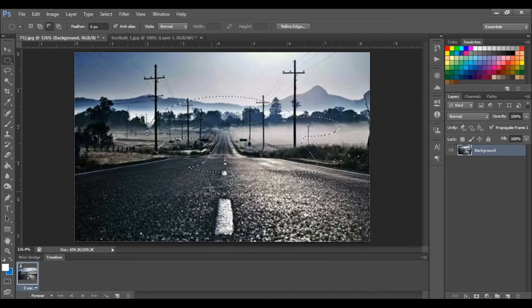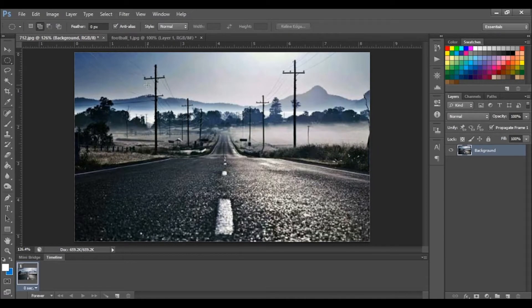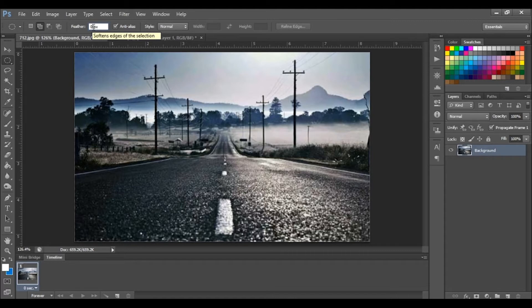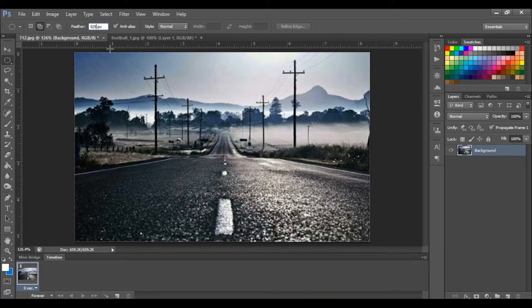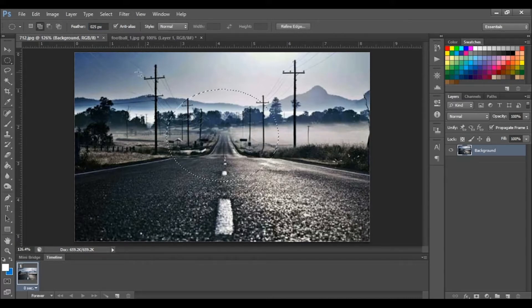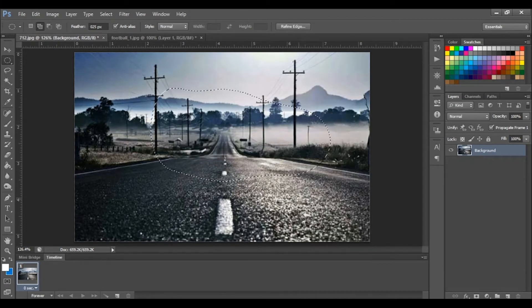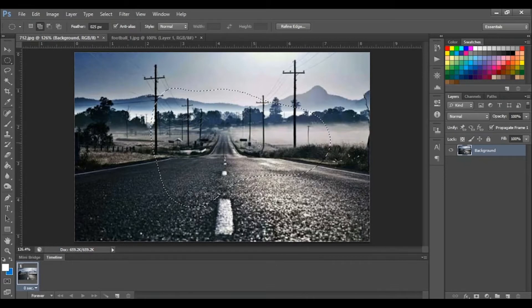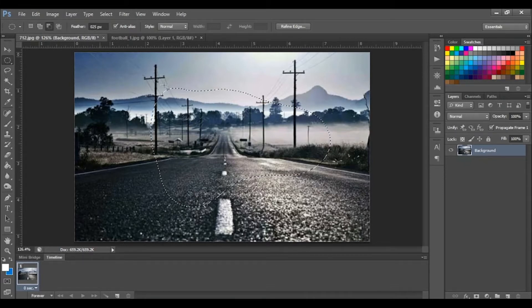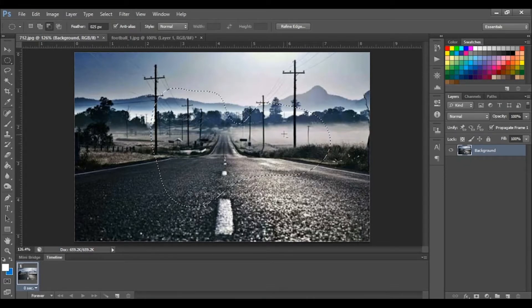This is looking a bit rigid, so let's increase our feather by 25. This will smooth out our selection, so let's try again. Let's try subtracting from selection.